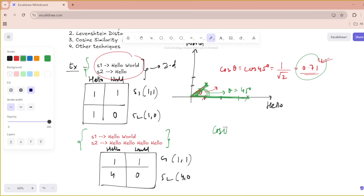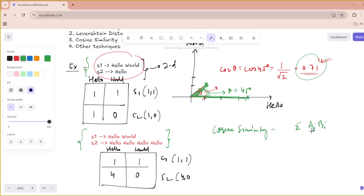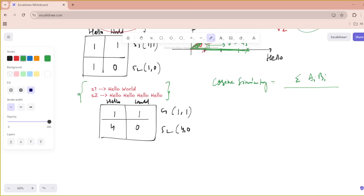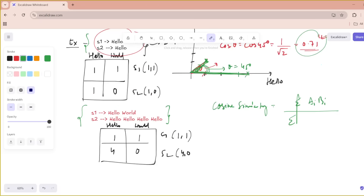The cosine similarity formula is: cosine similarity equals the summation of AᵢBᵢ divided by the square root of summation of Aᵢ² multiplied by the square root of summation of Bᵢ².